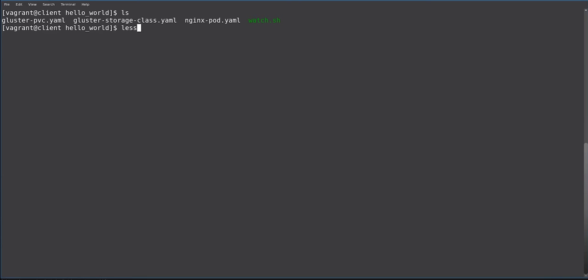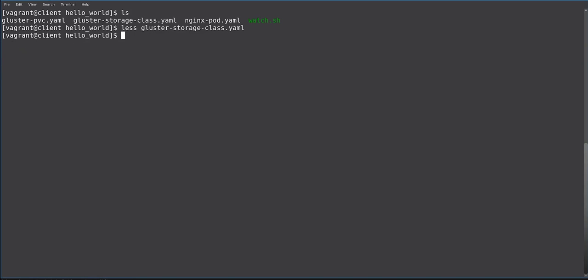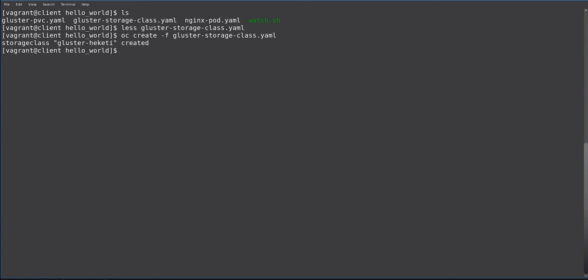First, we will need to establish a storage class for GlusterFS. This is fairly simple. You just provide the REST URL for Heketi, the Heketi interface, and you'll need to specify the required parameters for REST user and REST user key. But these are not strictly required for our demonstration, so we're just setting them to arbitrary values. So we go and create the storage class.